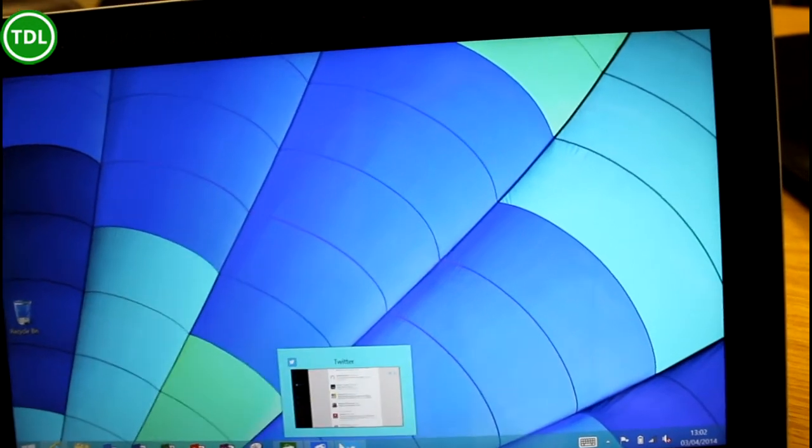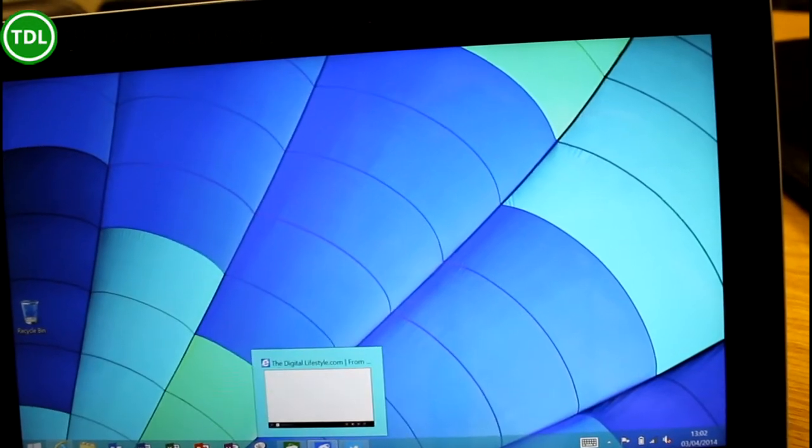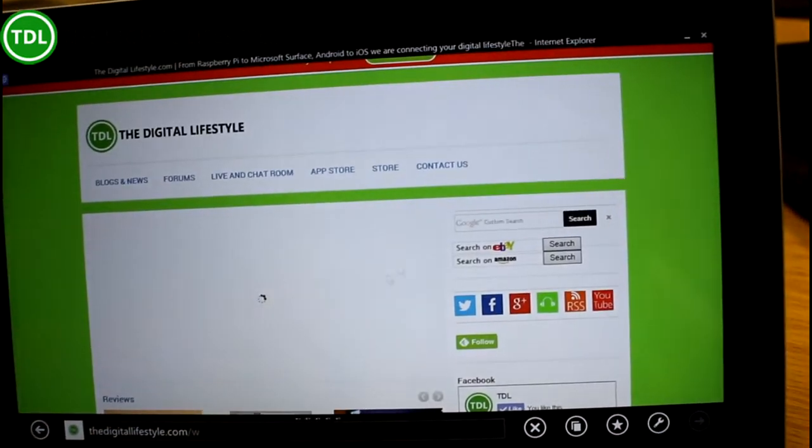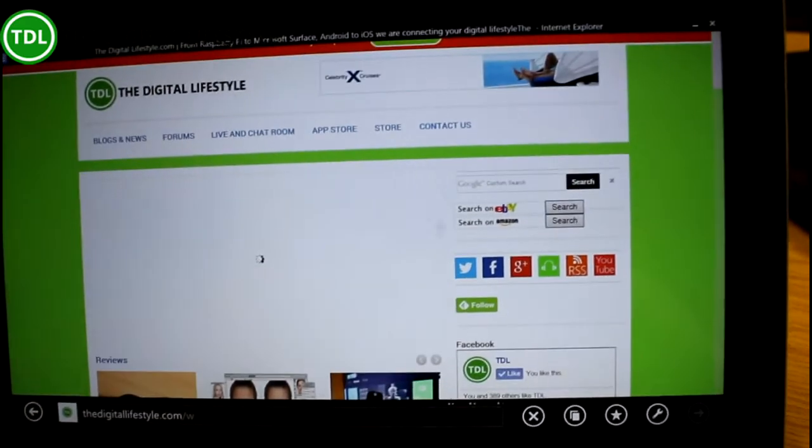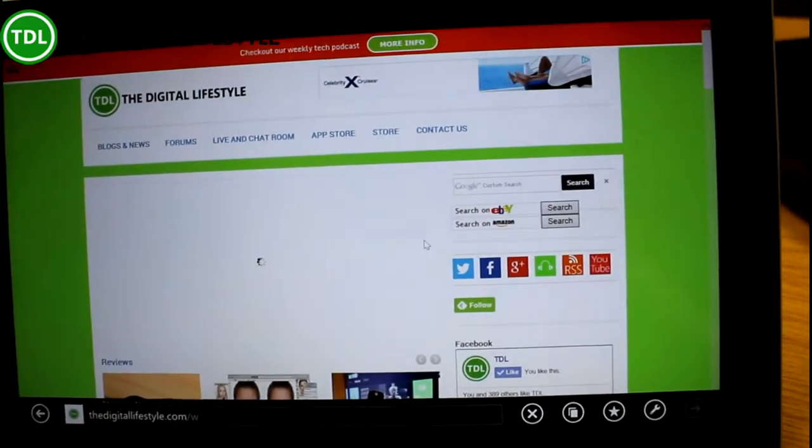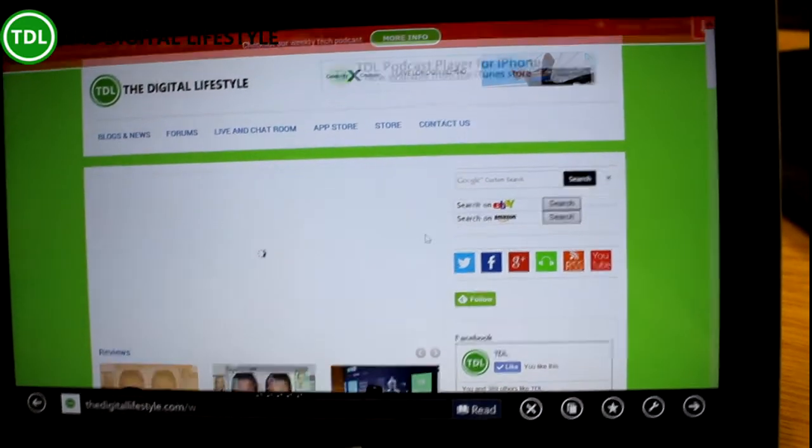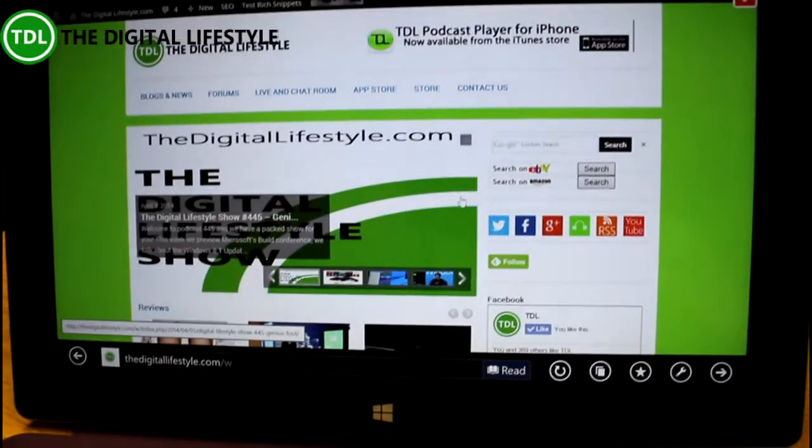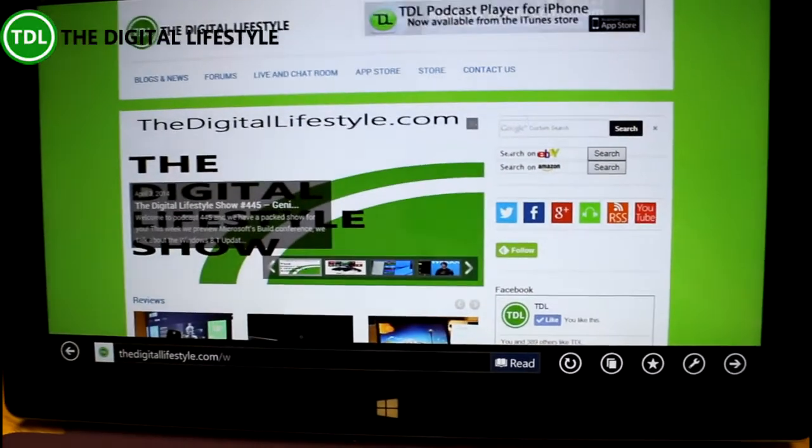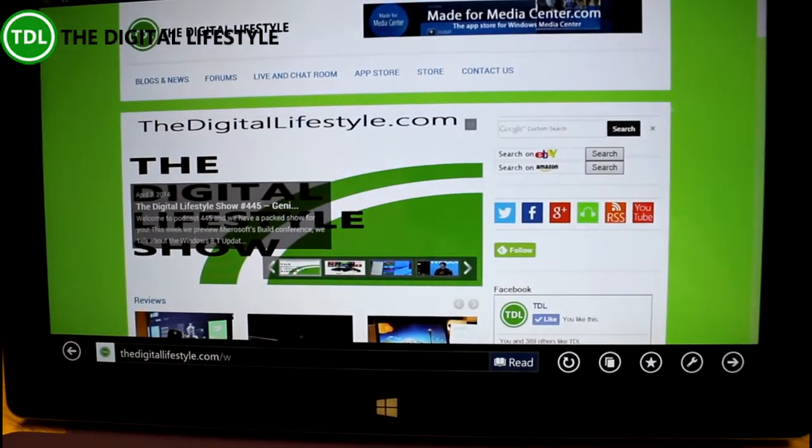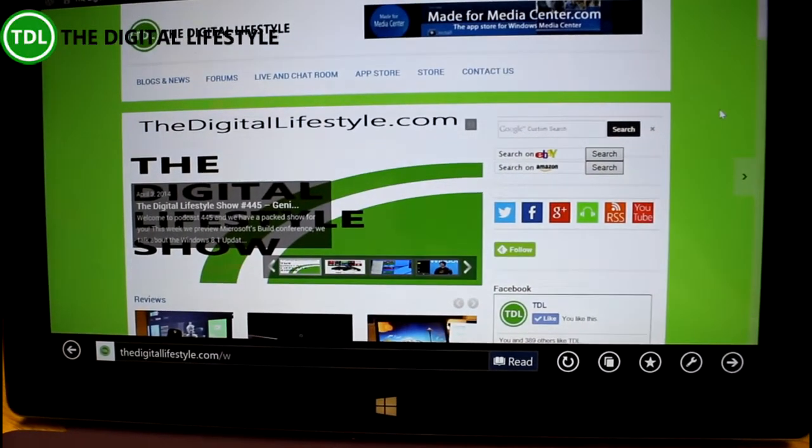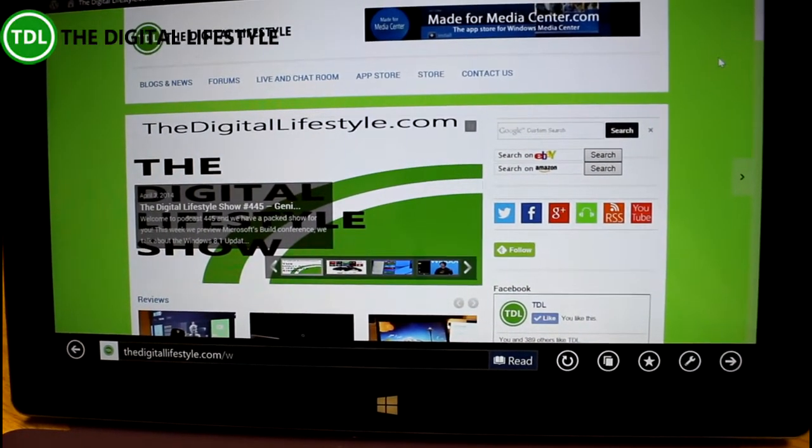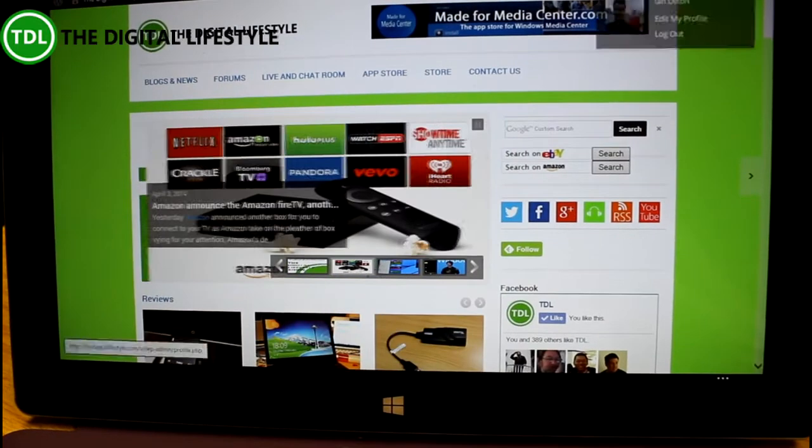If I click on those it loads the Windows Store or modern version of Internet Explorer. You also might notice something across the top here. If I move my mouse up to the top,